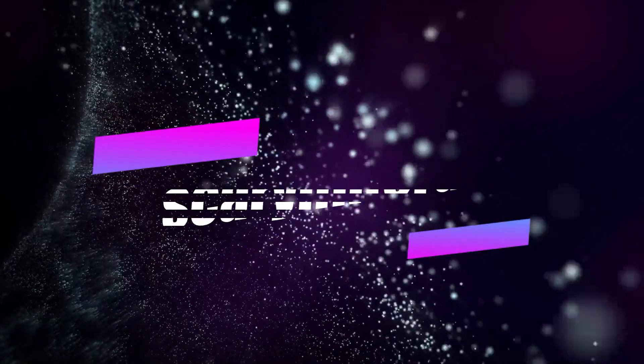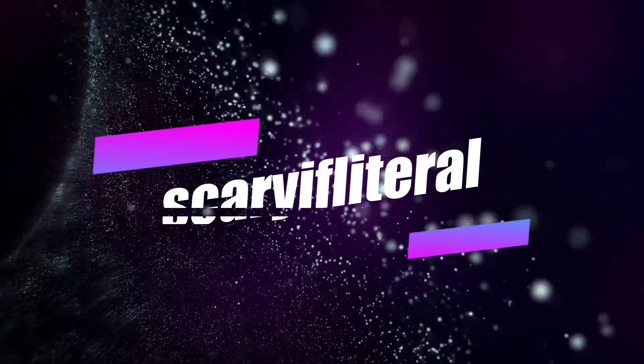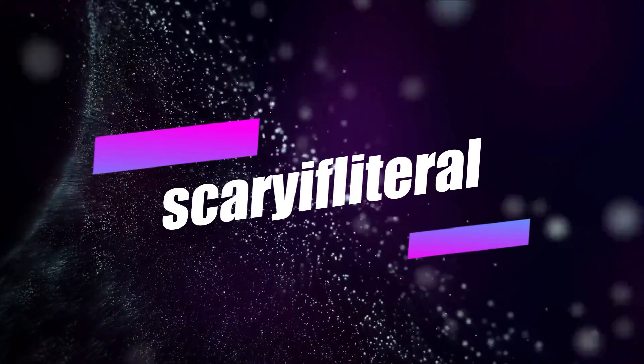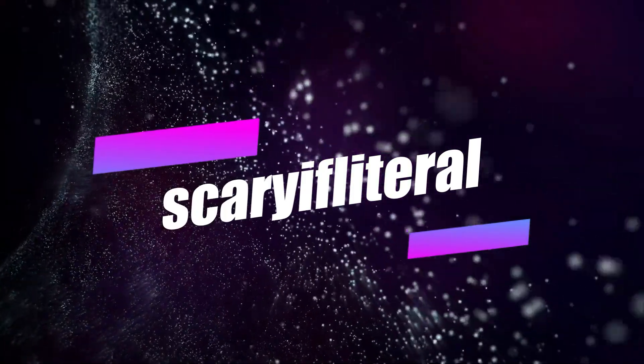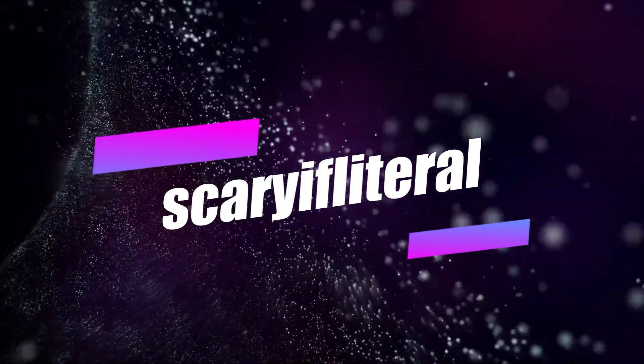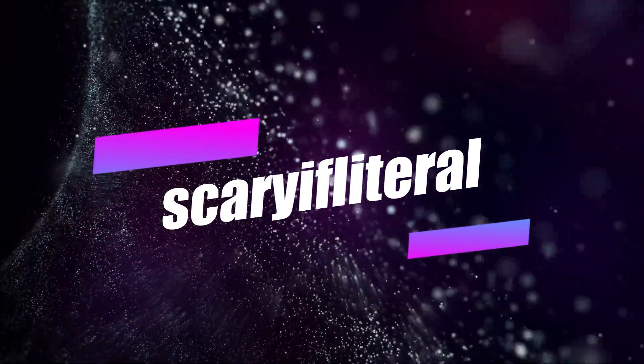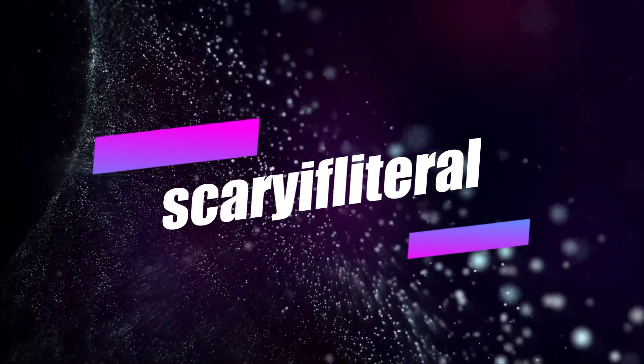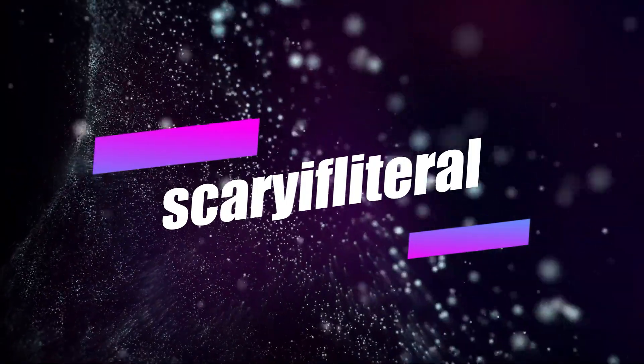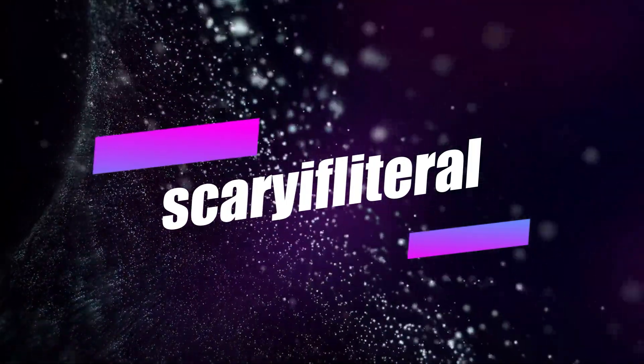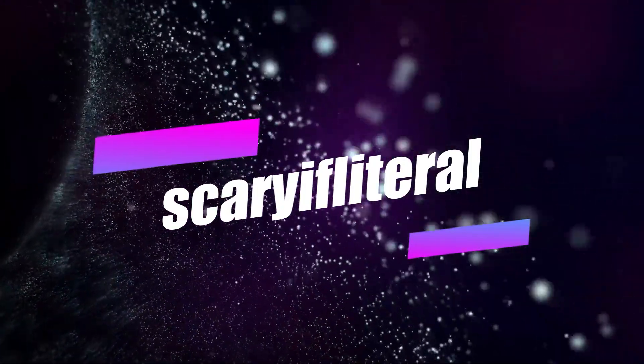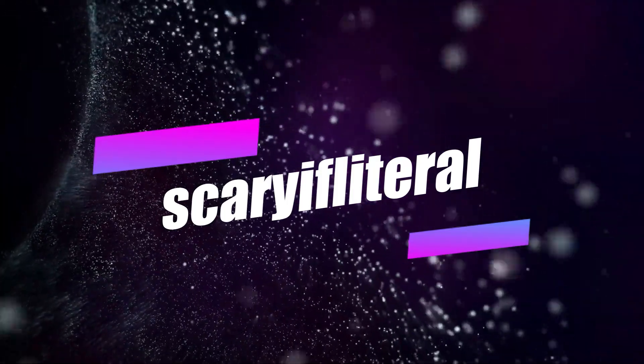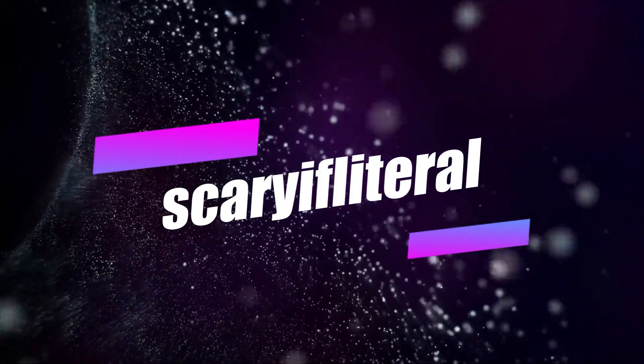If you enjoy my content, please consider becoming a Scarily Literal member. You'll get access to a whole bunch of emoticons to use with live streams and a shout out on an upcoming video. Thanks as always for your continued support.